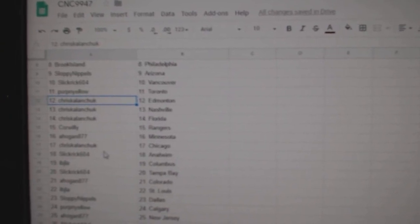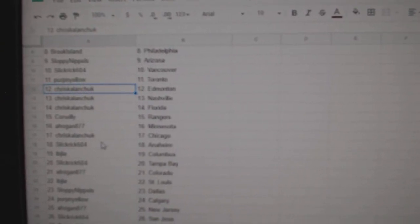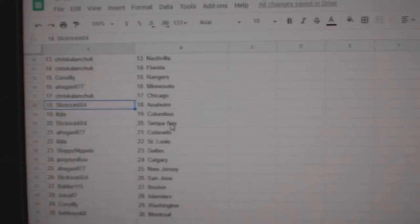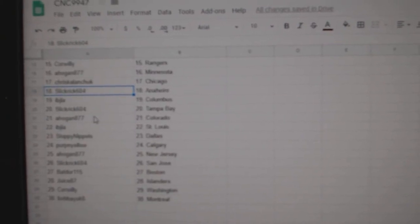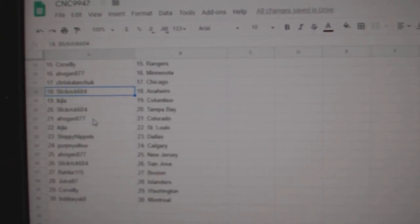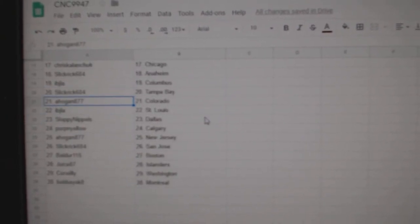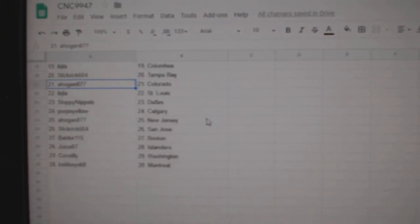Cor Willie, Rangers. A. Hogan, Minnesota. Chris Kalanchuk, Chicago. Slick Rick, Anaheim. IBJ, Columbus. Slick Rick, Tampa. A. Hogan has Colorado.